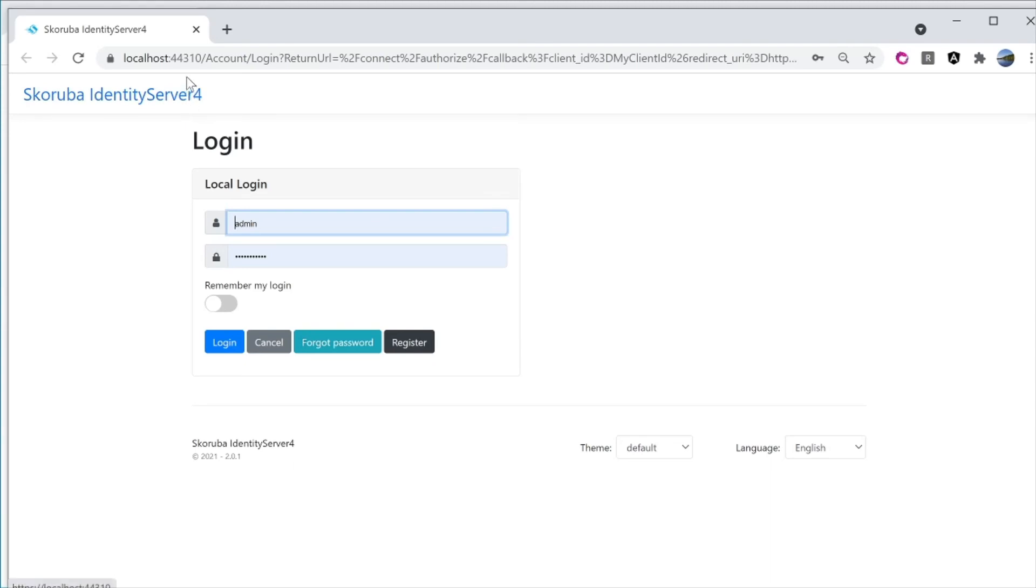And this one is the Admin UI front end. Right now, it's redirecting to the Identity Server for login. And if I successfully login, then it's going to redirect back to the Admin UI.